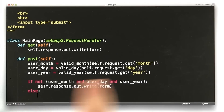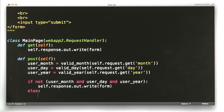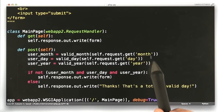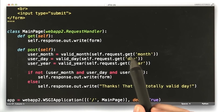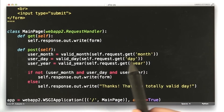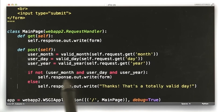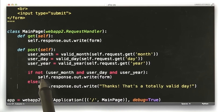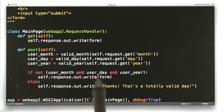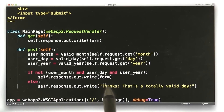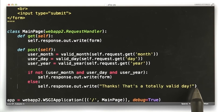Else, if they are all true, we're going to say thanks. So to recap: we're getting our three parameters from the request, we're running them through our valid month, day, and year functions, and if they are not all true, we rewrite the form. And if they are all true, we say thanks — that's a totally valid day.